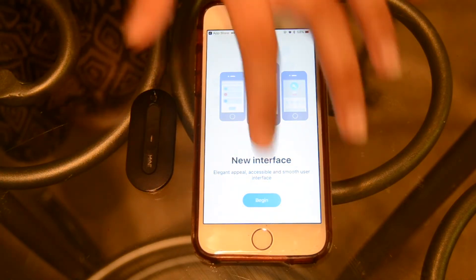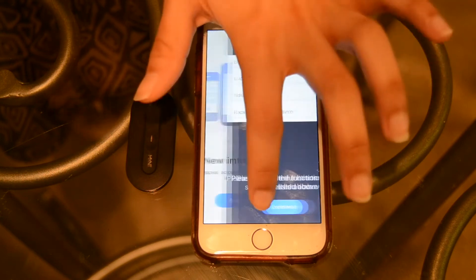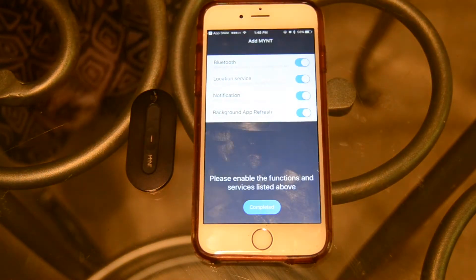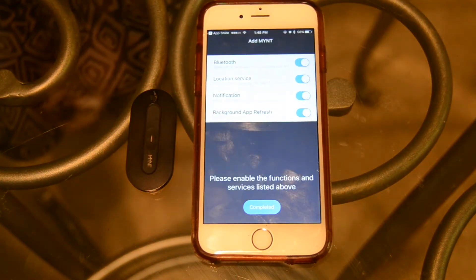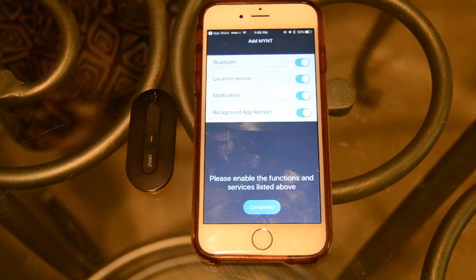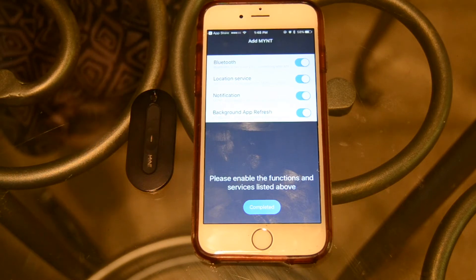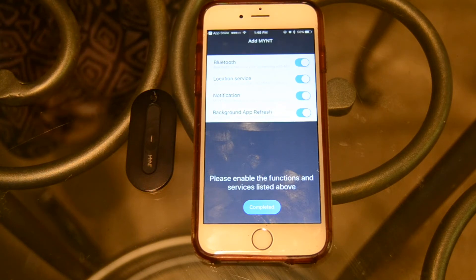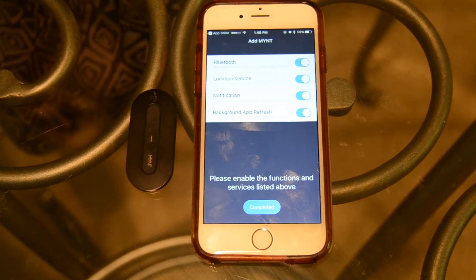When you open the app for the first time, you'll be asked to enable four different functions, which include Bluetooth, location service, notifications, and background app refresh. To ensure maximum functionality of the app, it'd be best to enable all of the functions.